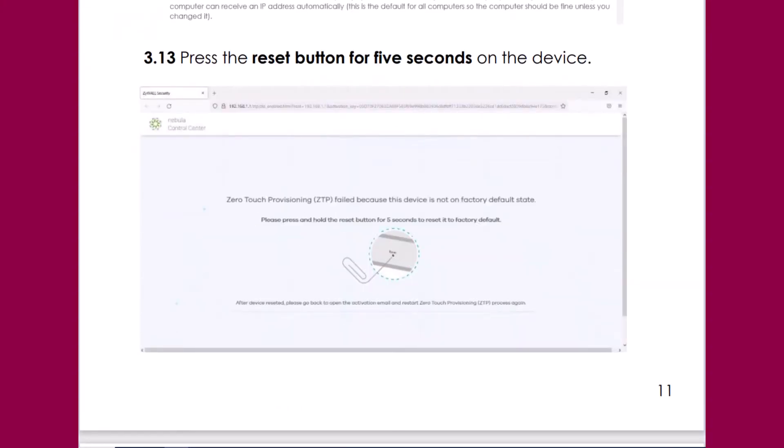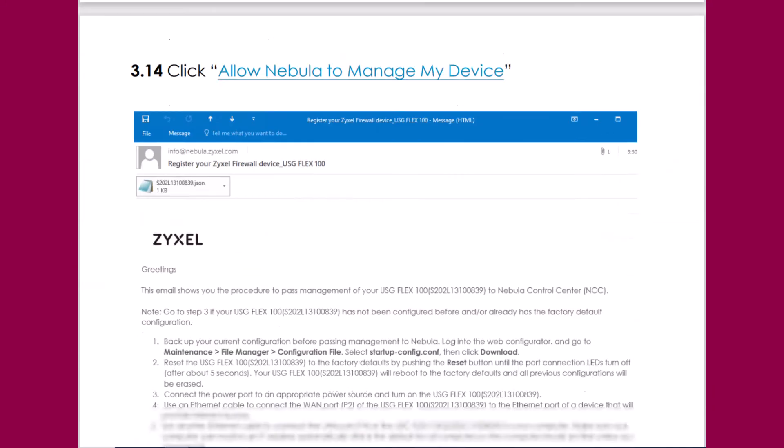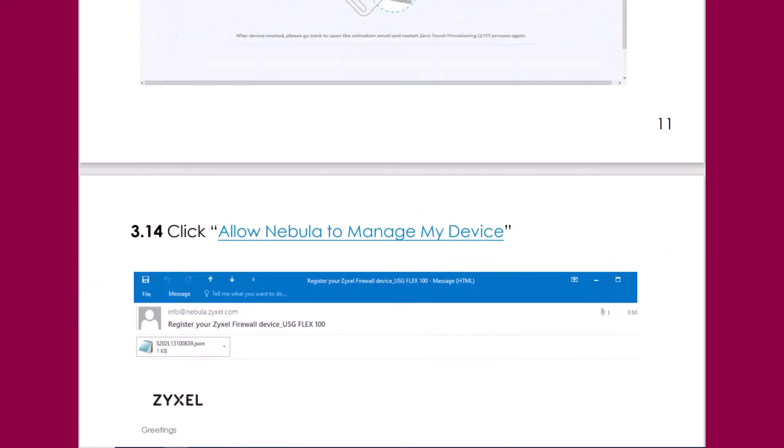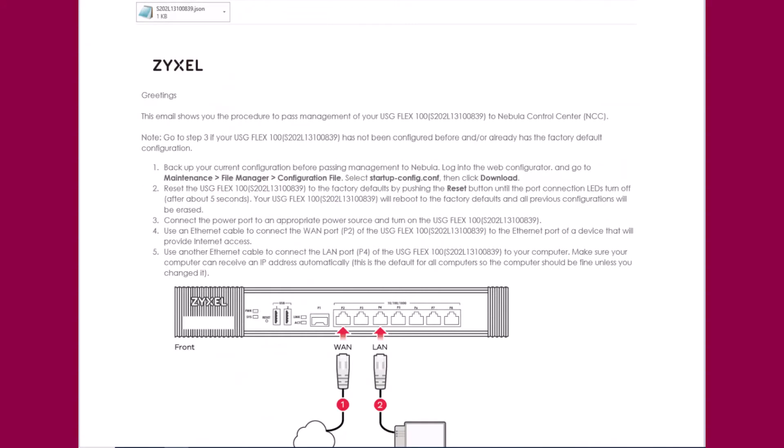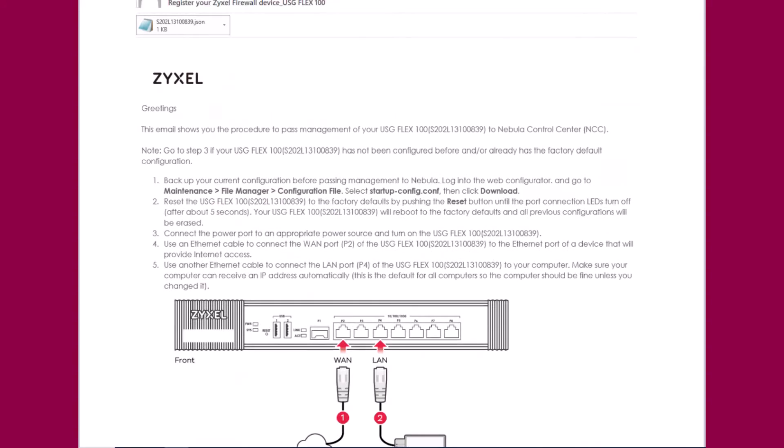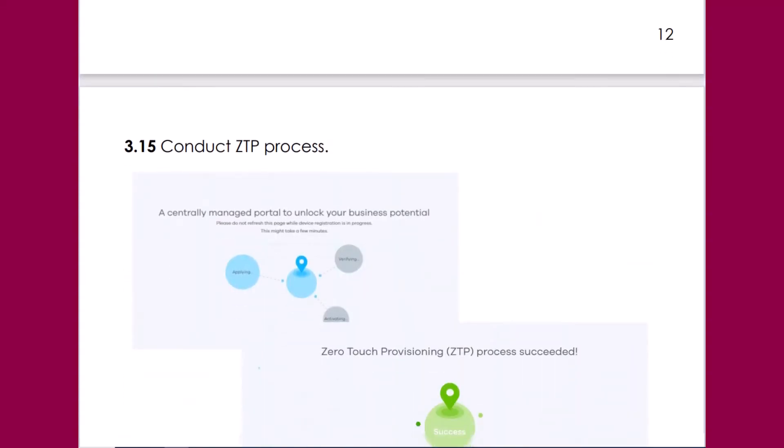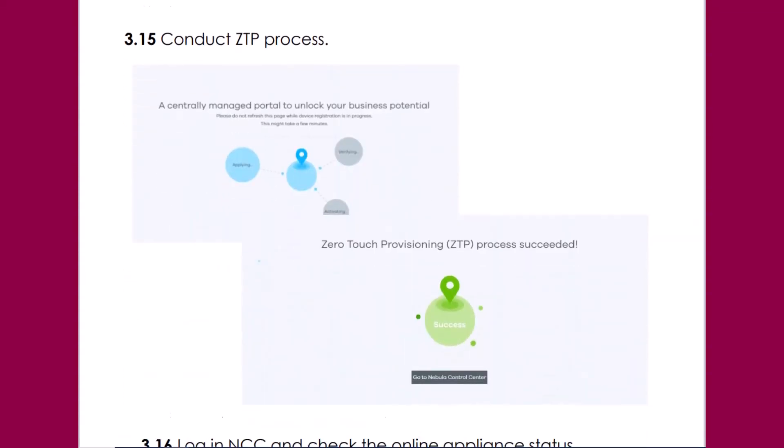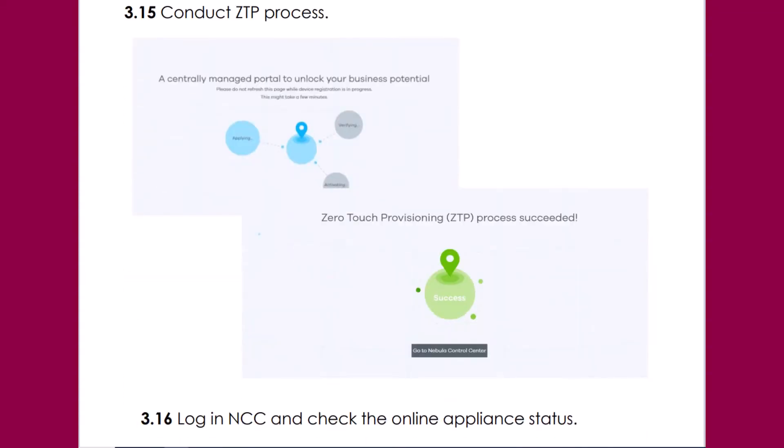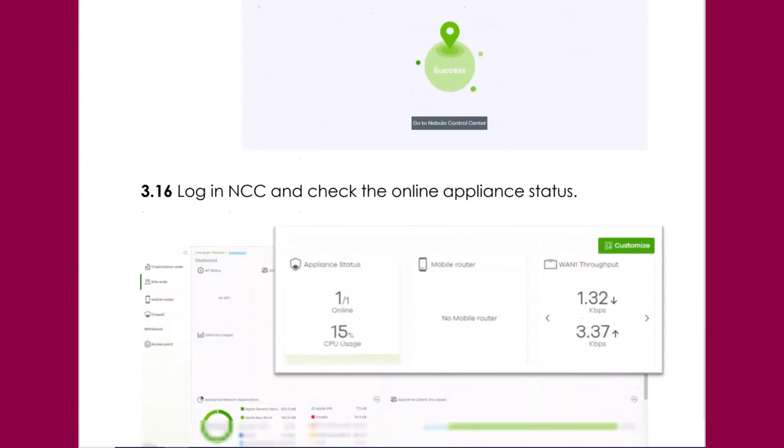If your device is already on the latest firmware and opens with the Nebula Wizard then you can skip this test and it's not recommended. You can immediately start by registering the product with the Nebula app and add it to your site and organization. Let's see how this works.